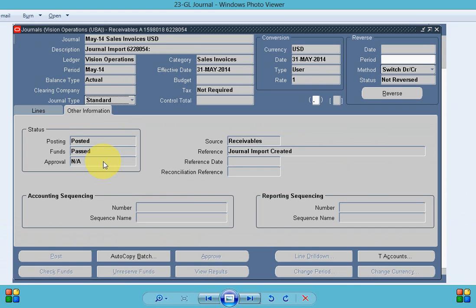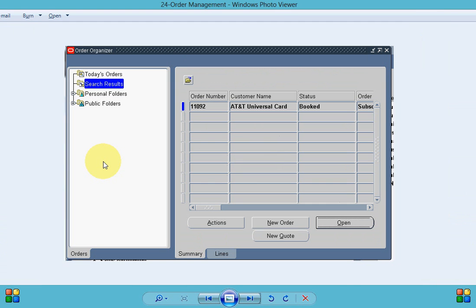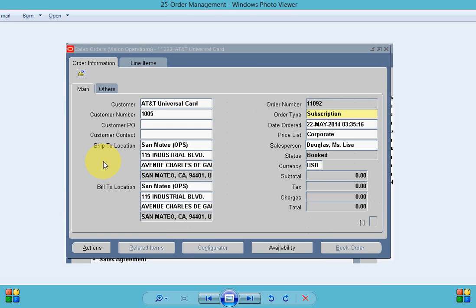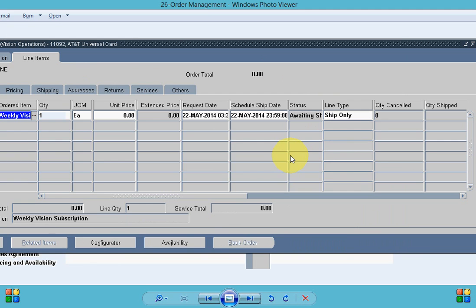Let's click on the view journal entry and this is my journal for the invoice. And now let's look into the order created by service contract for this subscription item. My order number is 1109092 and my order type is subscription.